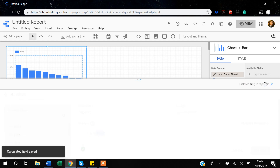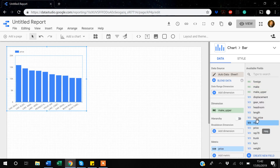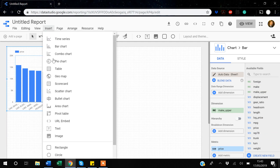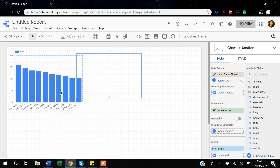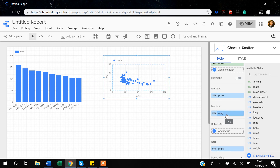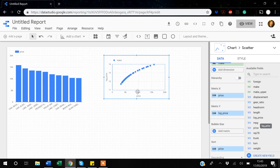Now let's verify the variable was created. I now have 'log_price' and 'price.' I can see the relationship between them by inserting a scatter plot. By default Data Studio plots MPG vs price, but I change the dimension to 'log_price.' You can see the relationship between price and log_price, and you can use this variable in your charts.